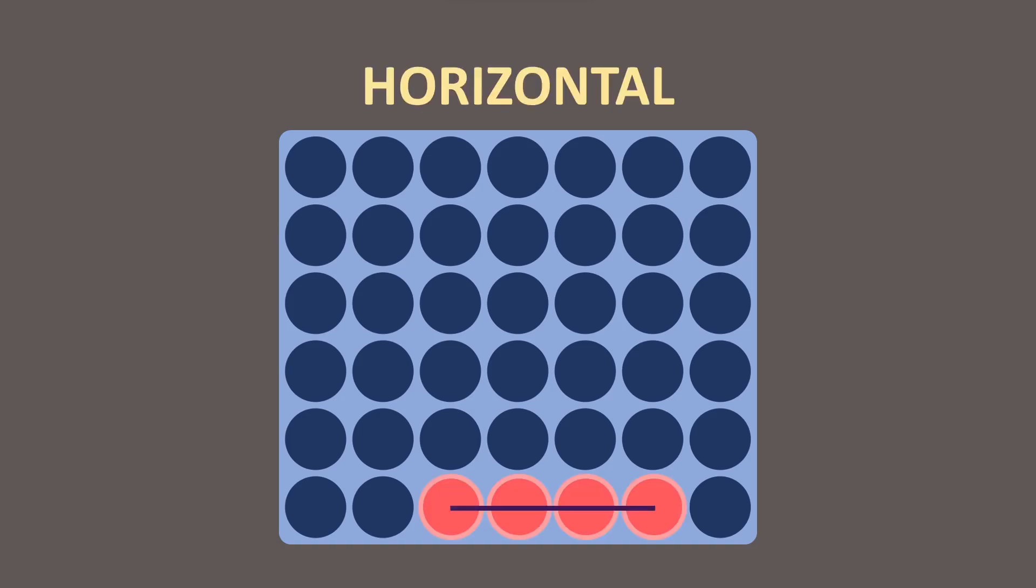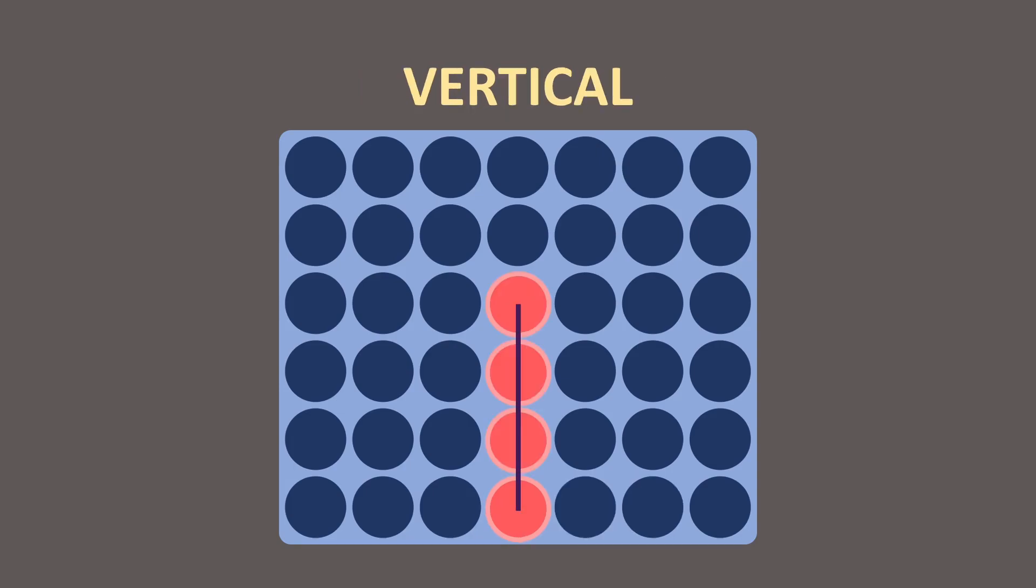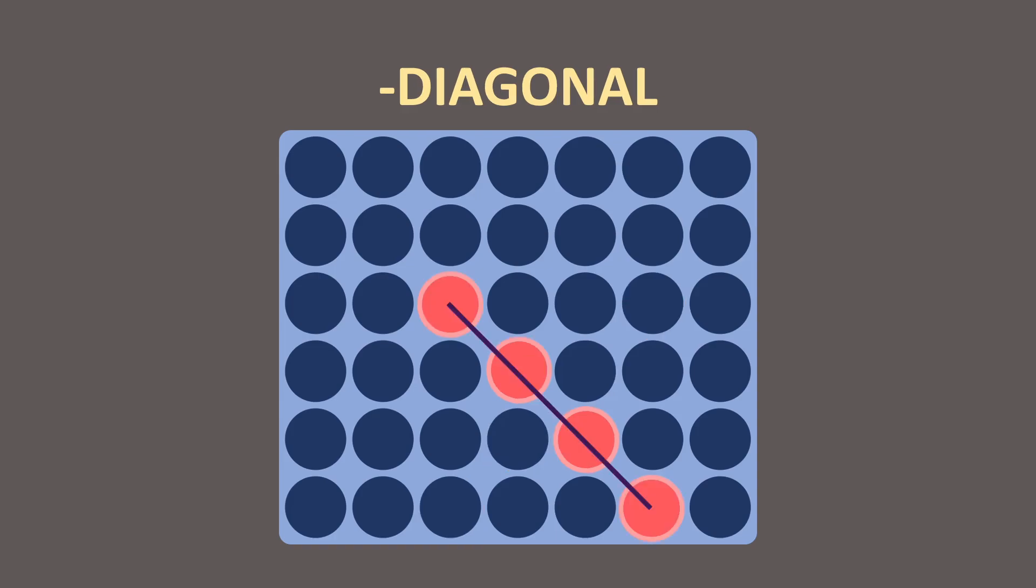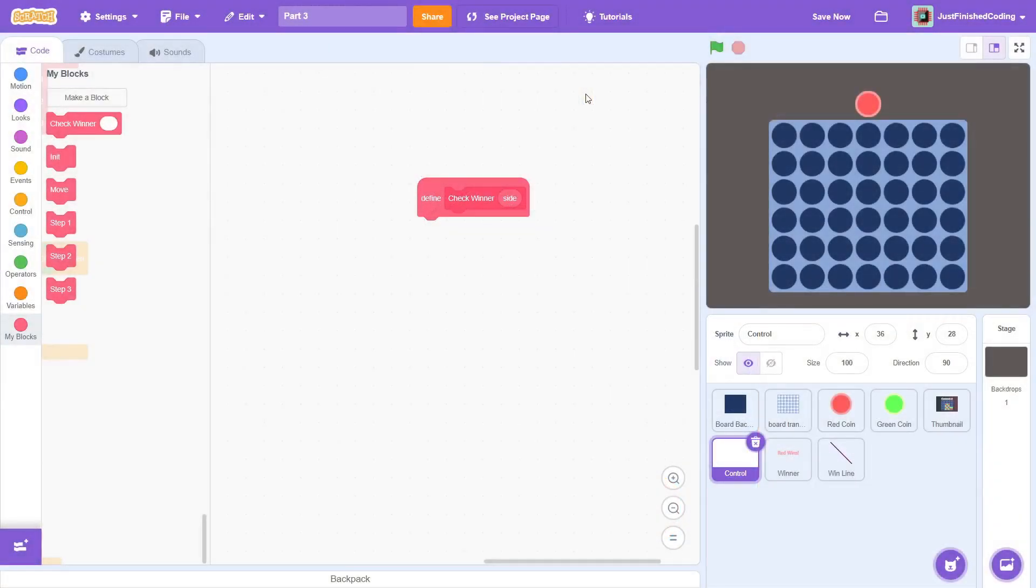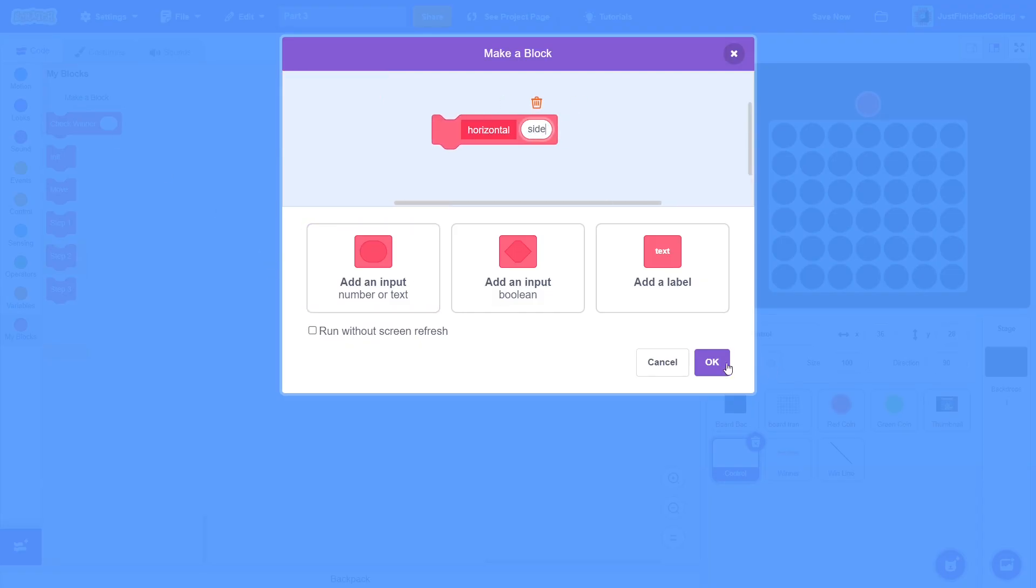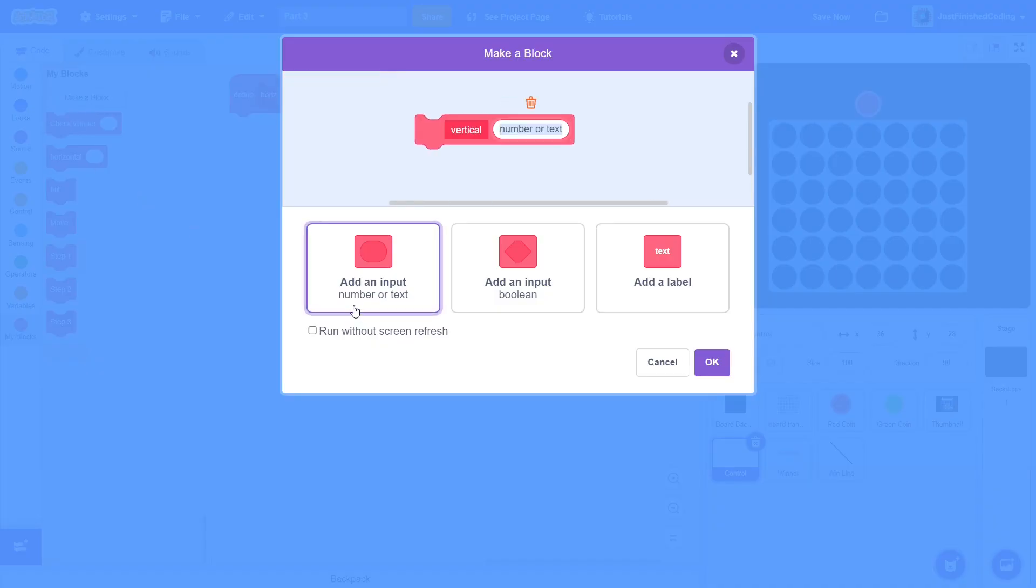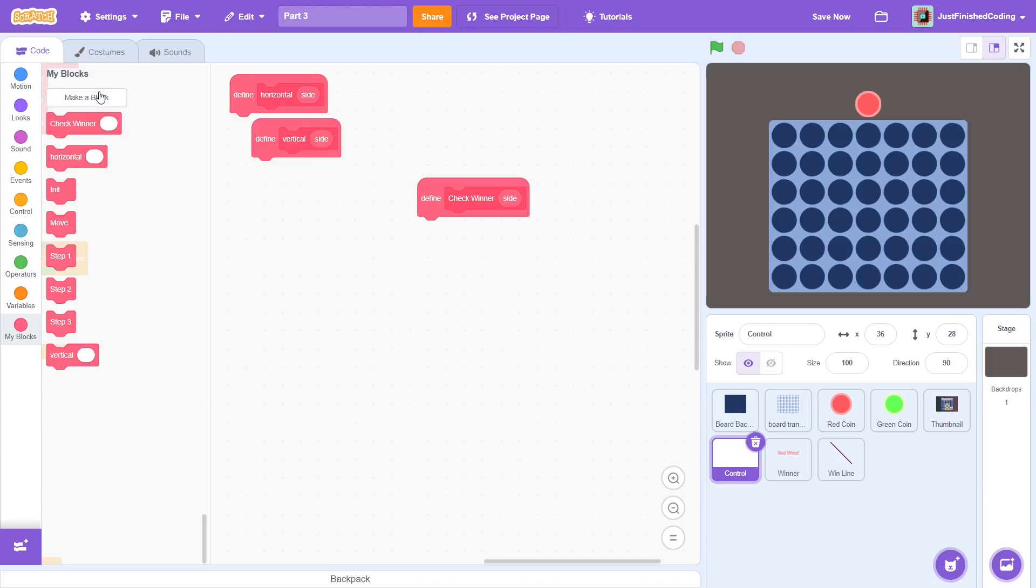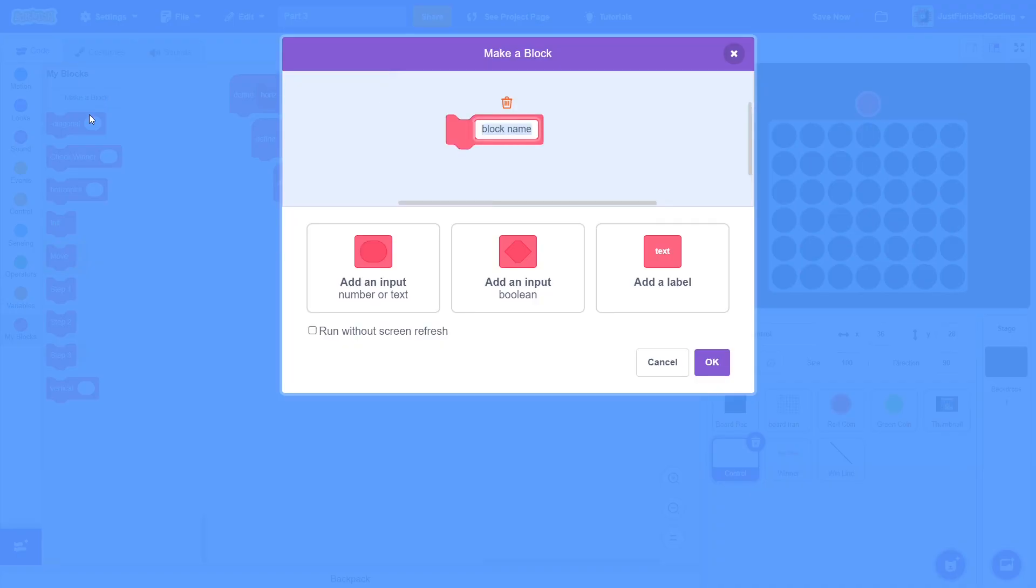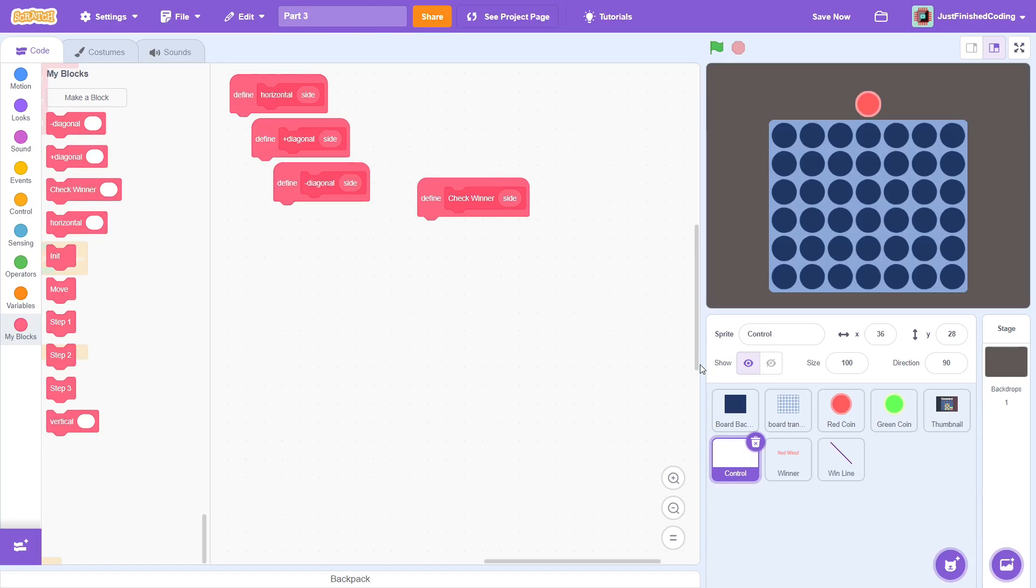We can think of there being 4 different ways of winning the game. The simplest would be a horizontal win. Another case that a player can win is arranging the coins vertically. Then, there is a diagonal win with a positive slope, and finally, there is a diagonal win with a negative slope. For each of these wins, we will be programming a different custom block, and each time, make sure to add an input of side. Creating these blocks isn't technically required, and we could just have one giant script to check winner, but this does make the project more organized and easy to understand.